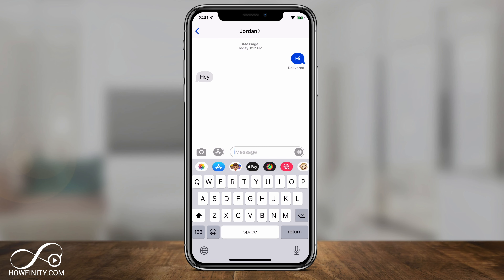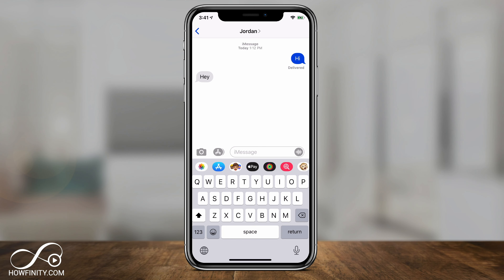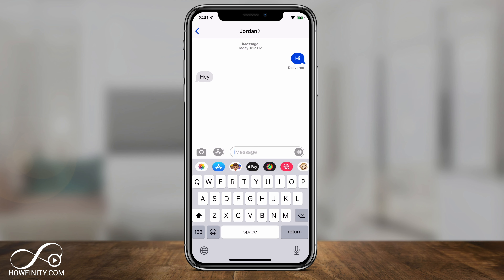Hey everyone, in today's iPhone video I want to show you how to activate iMessages, and I want to show you what to try if you have any issues in the activation process towards the end of the video. iMessages are basically text messages between iOS devices — if you have an iPhone, an iPad, or iMessages activated on a Mac computer, you can get iMessages.